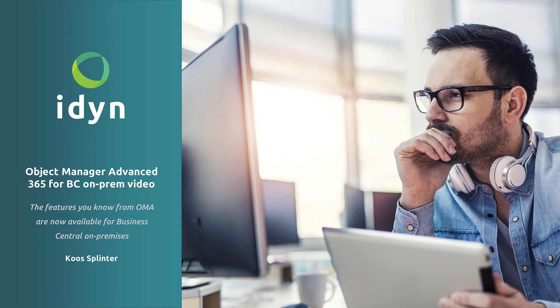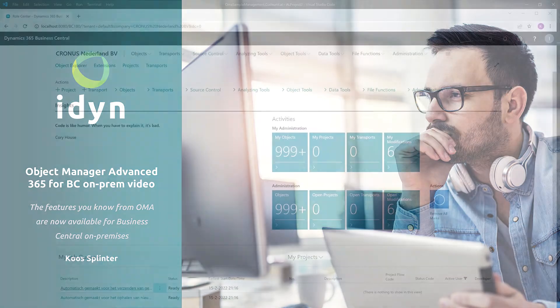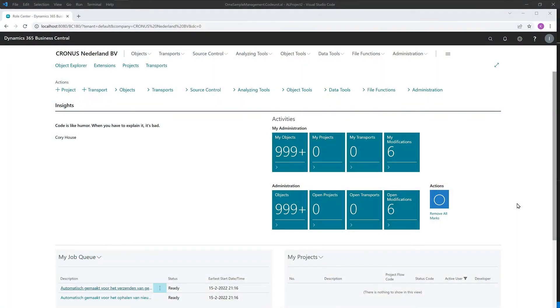Hi, welcome to this video about OMA 365. OMA, or Object Manager Advanced, has always been the leading development tool in a NAV/BC environment. And guess what? It comes as an app. Let me show you some super functionality.